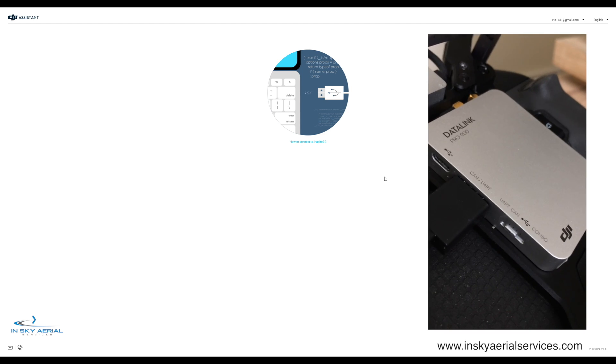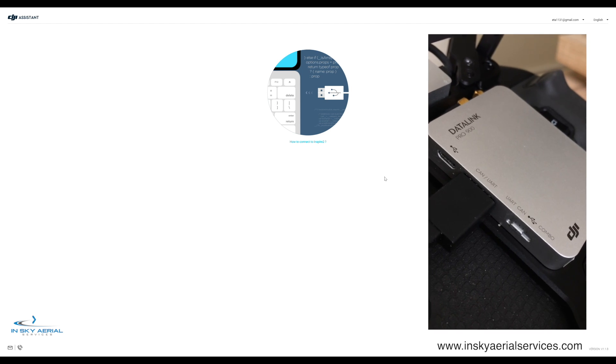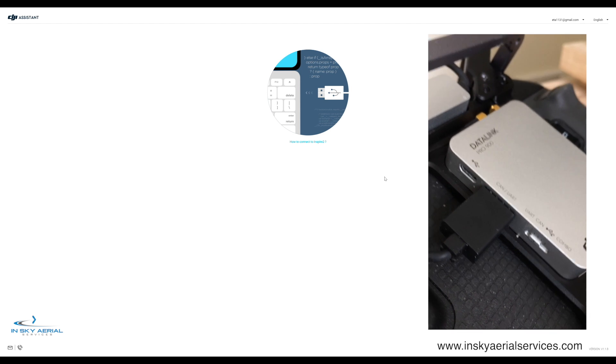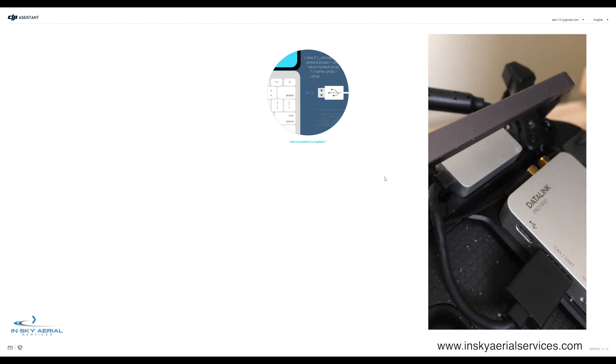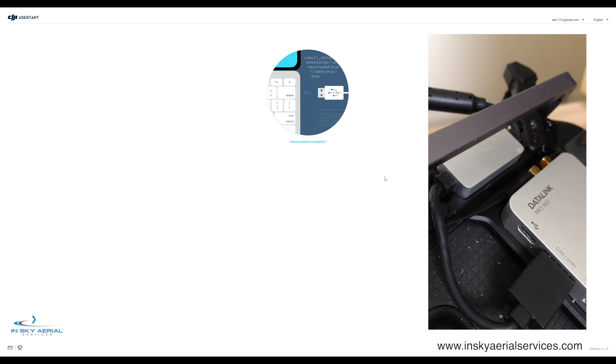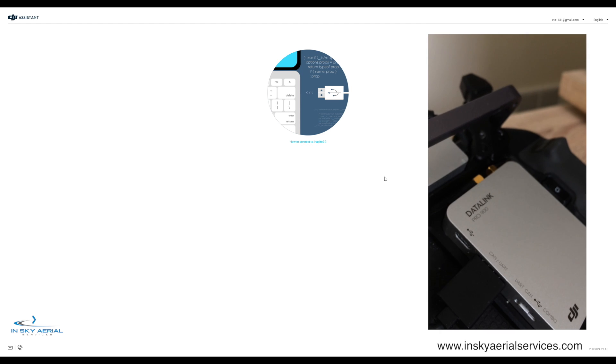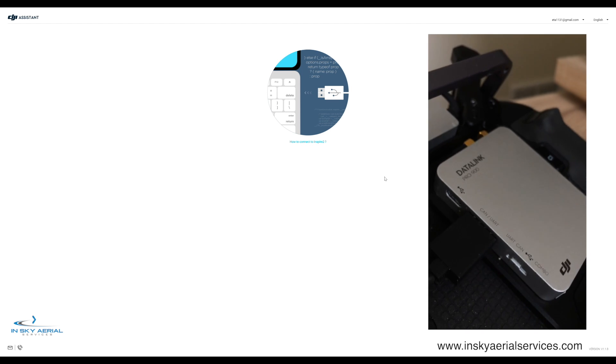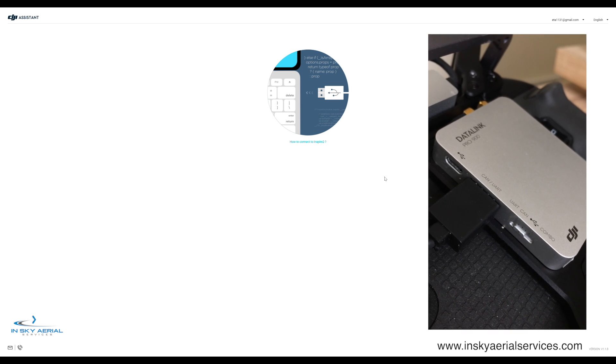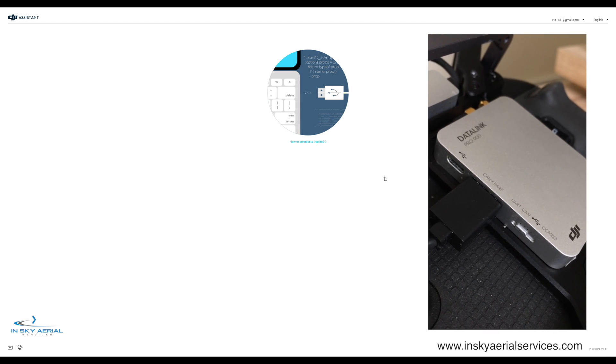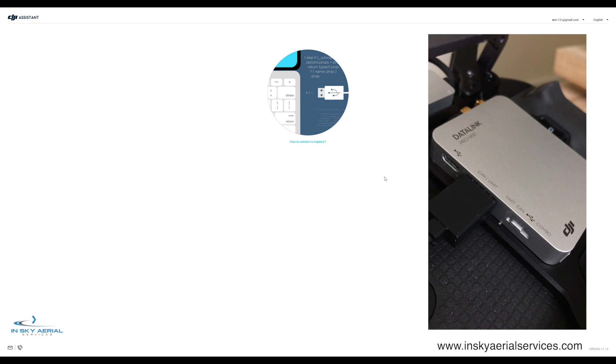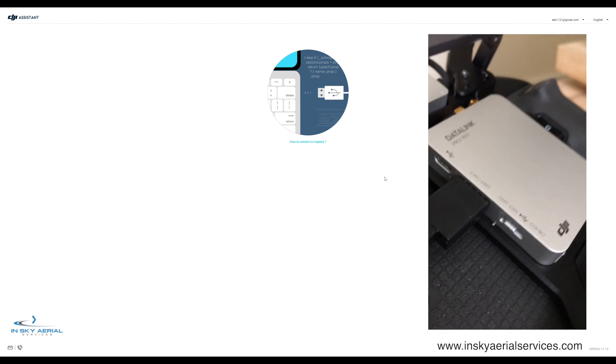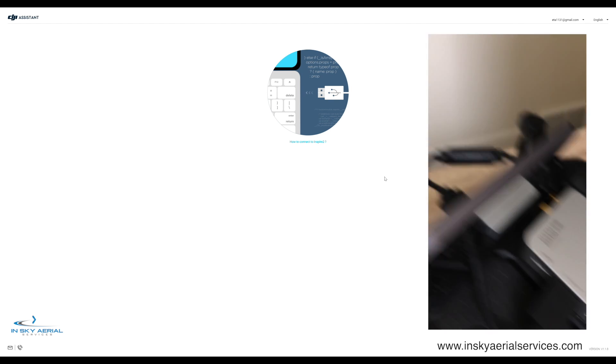It has that same four position switch. On this module we're going to be flying in the CAN position. It also has the USB connector exactly the same as on the ground system. When updating we're going to have that in the COMBO position.